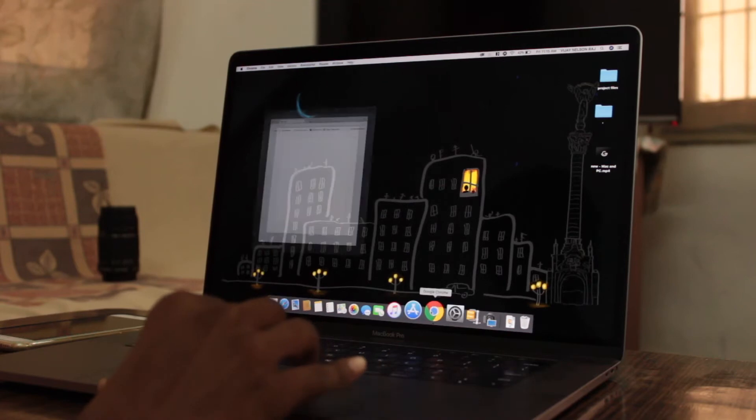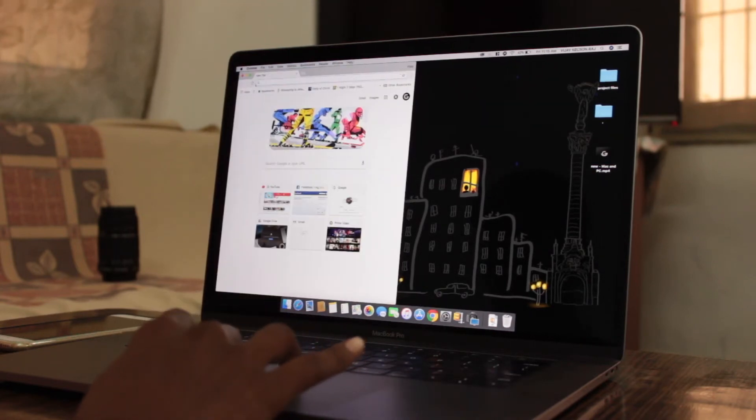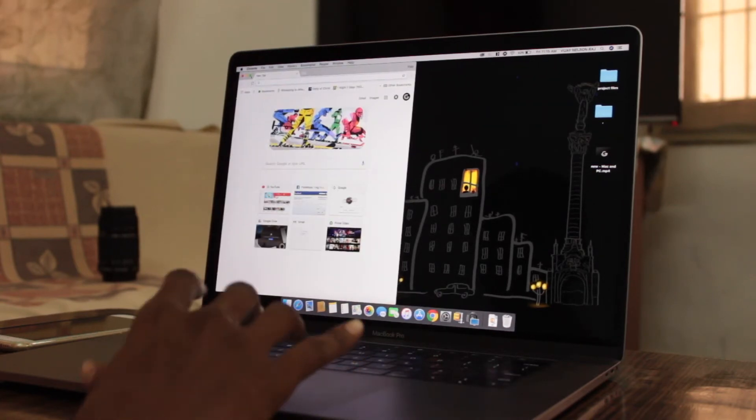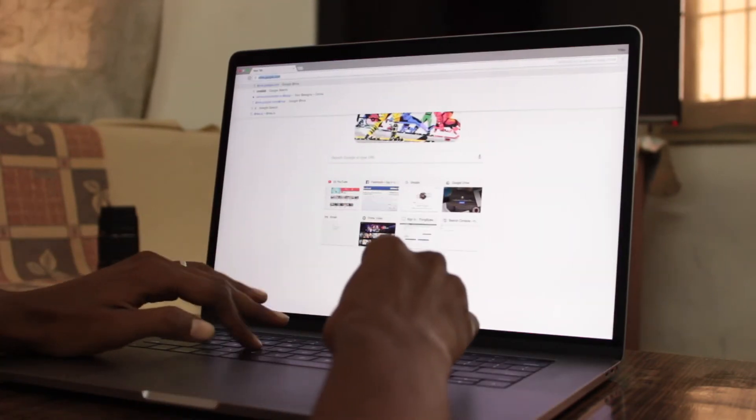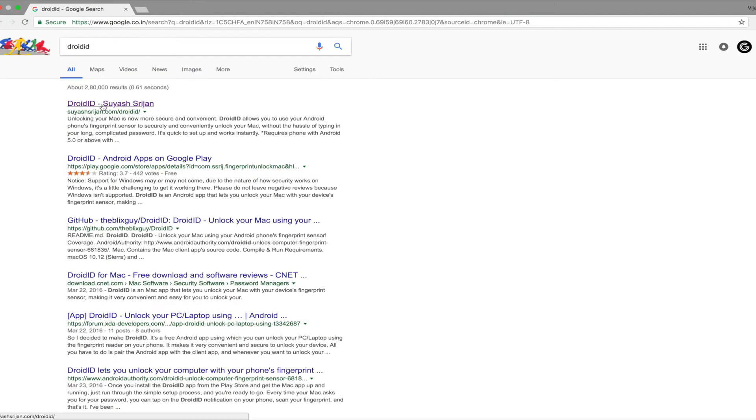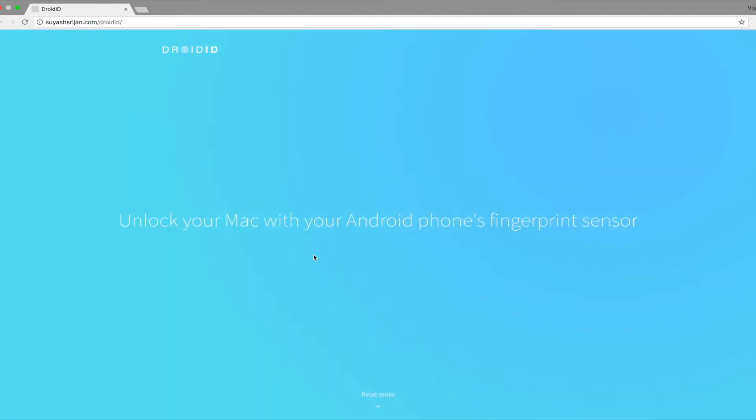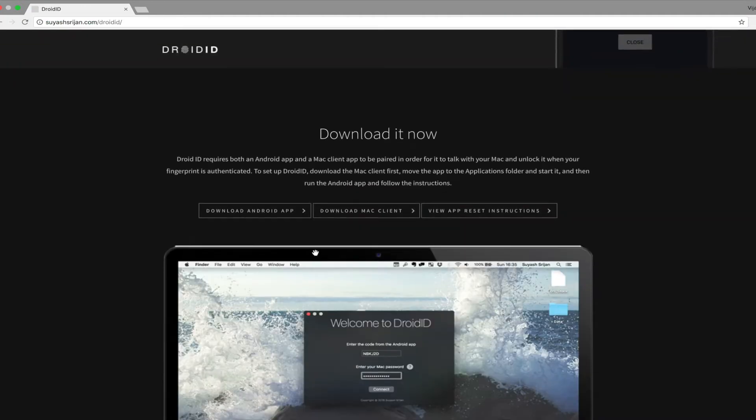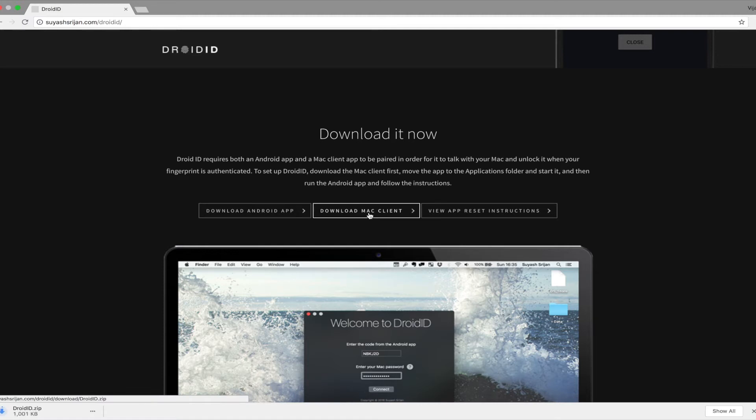Now on your Mac, open the browser, search for Droid ID and open the first link. Again, the direct link will be in the description box. Scroll down and click on the download Mac client option.